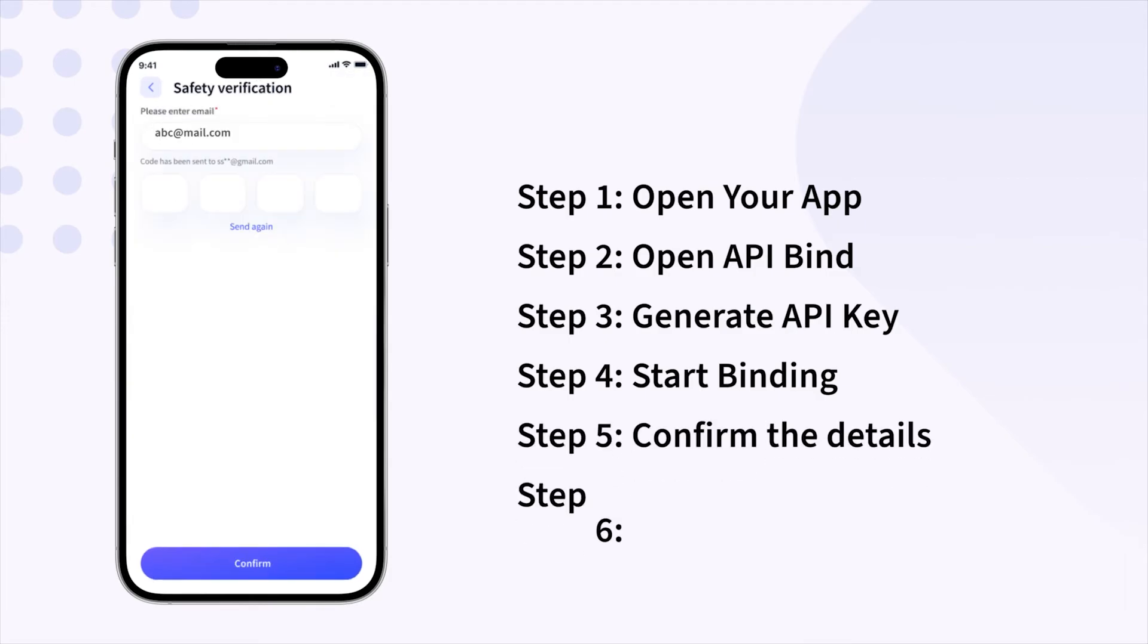Then prompted for OTP, enter the OTP received on your registered email address and confirm.